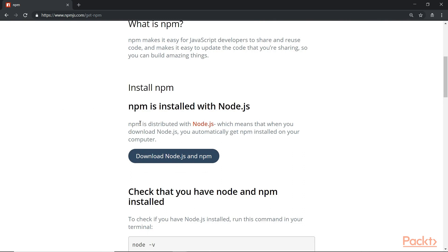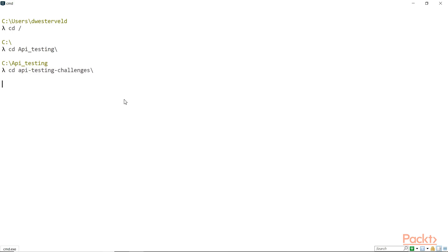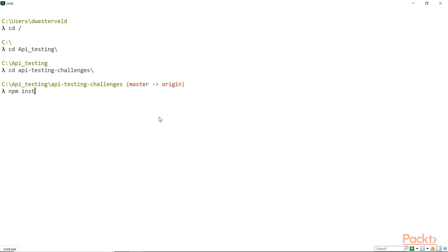Once you've done that, you'll just need to open a command prompt and let's navigate into the folder where I have it. So API testing and then API-testing-challenges. And now that we're in here, we'll need to install things. So we can do that with NPM that you should have installed and we just type npm install.